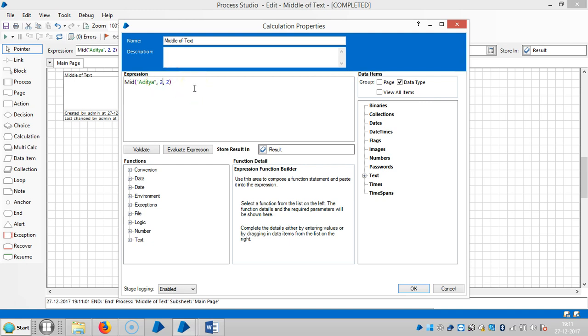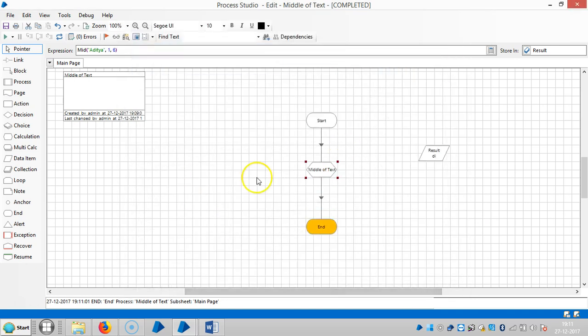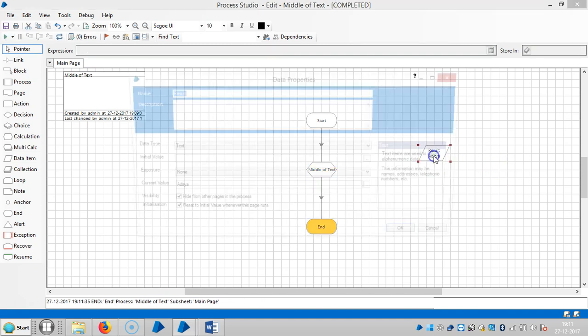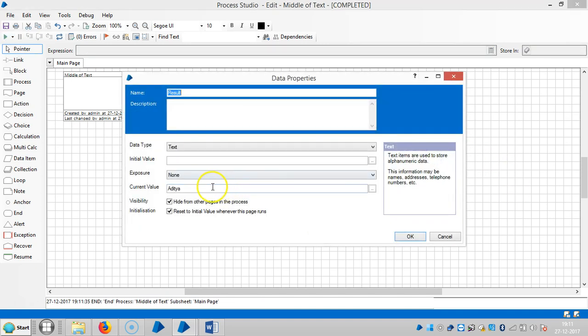Let me start from one. Here if you observe, you have six characters, so let me give six characters. So reset it and then run it. So if you observe, it is captured the entire text.